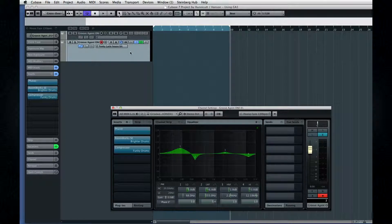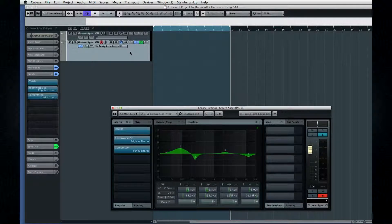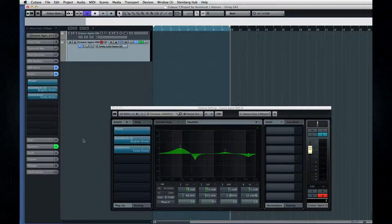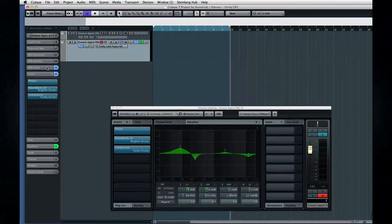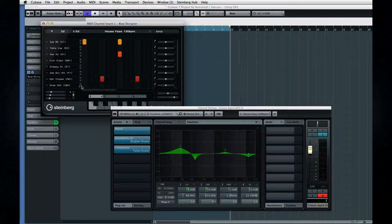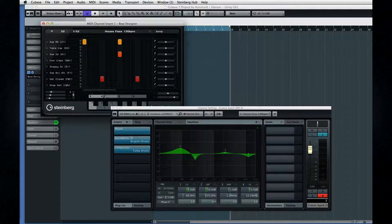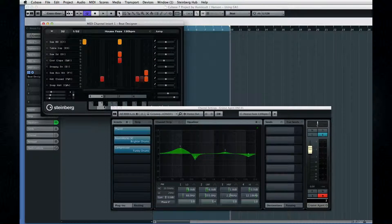Groove Agent 1, the right preset, Beat Designer with the right patterns, and some EQ and effects at no extra charge.